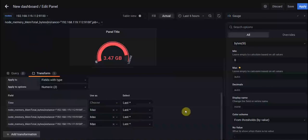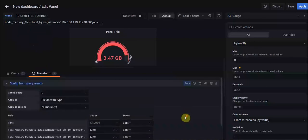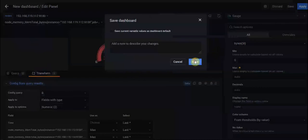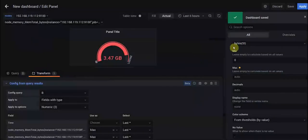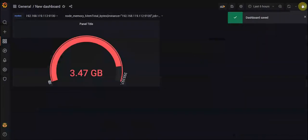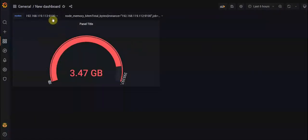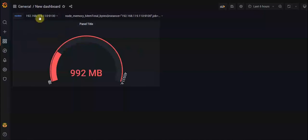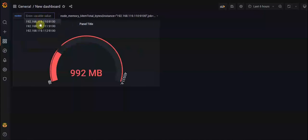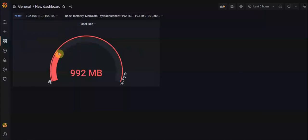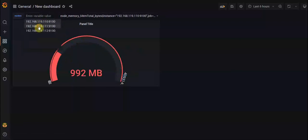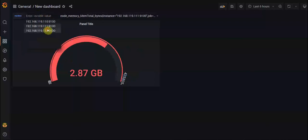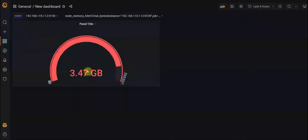Just save it and you can save your dashboard and apply it. So when you choose your nodes, you can see the free memory and the total memory here for different nodes. That's it.